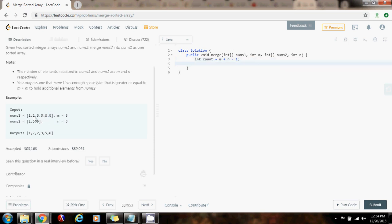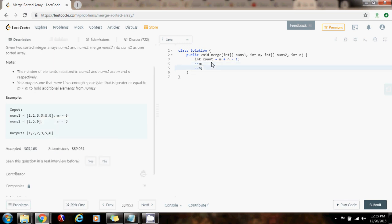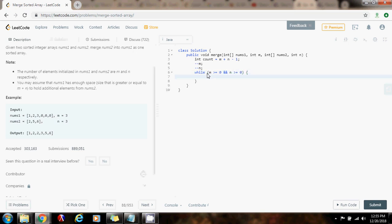Then I want to have an index at the end of nums1 and one index at the end of nums2. Because m is 3, if I subtract 1 from m, I'm going to get m pointing to the last index. So I'm going to say minus minus m, so m is going to be the pointer at the end of nums1, and n is going to be the pointer at the end of nums2. So now I'm going to have a while loop: while m is greater than or equal to 0 and n is greater than or equal to 0, that means I'm within bounds in both arrays.